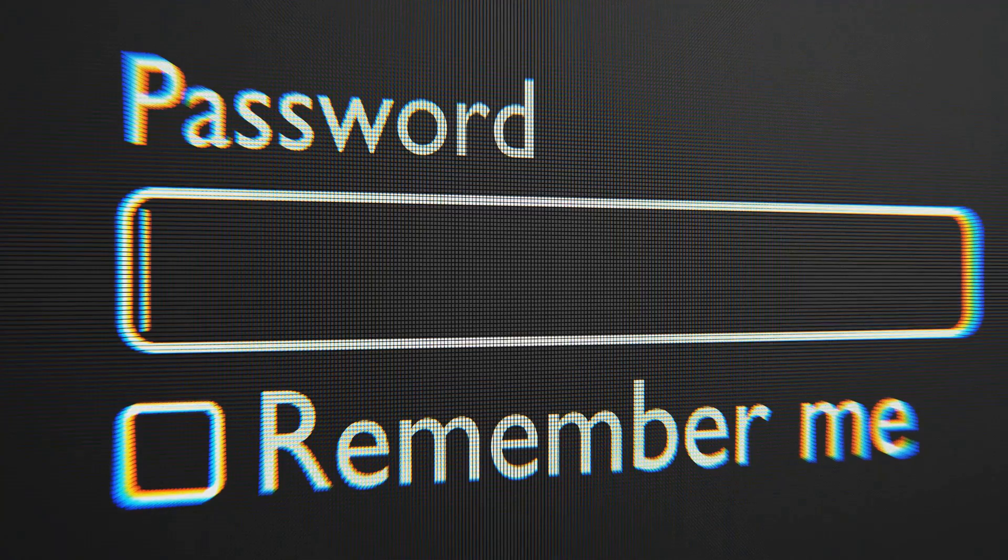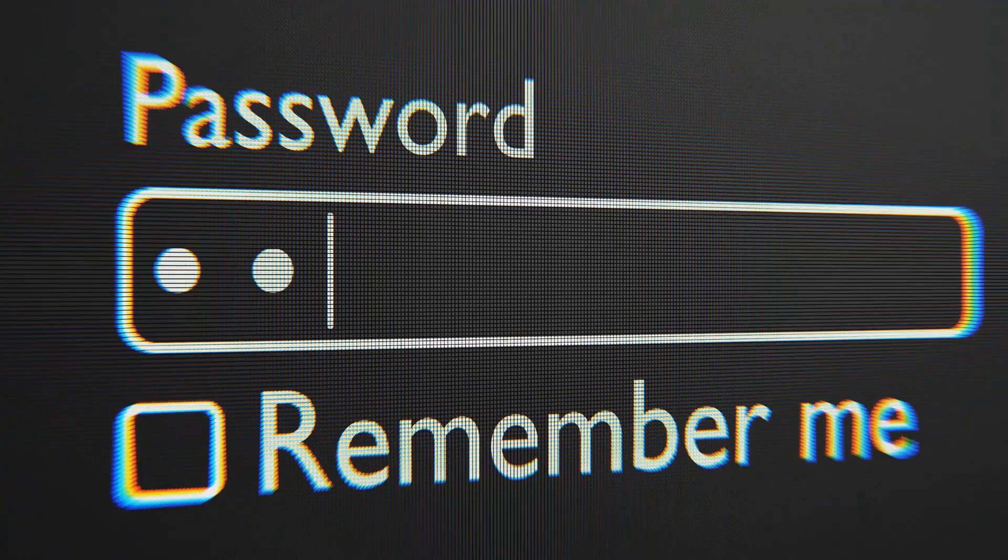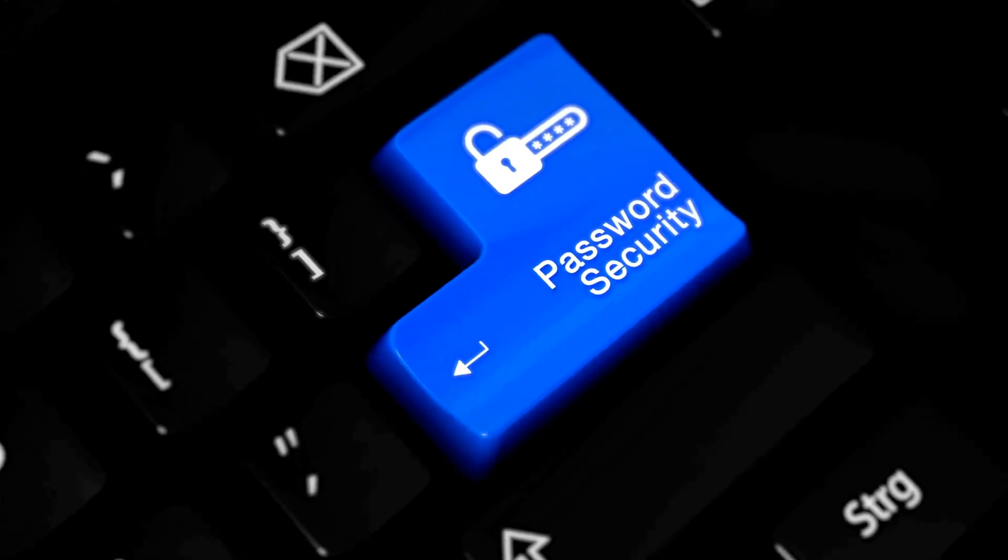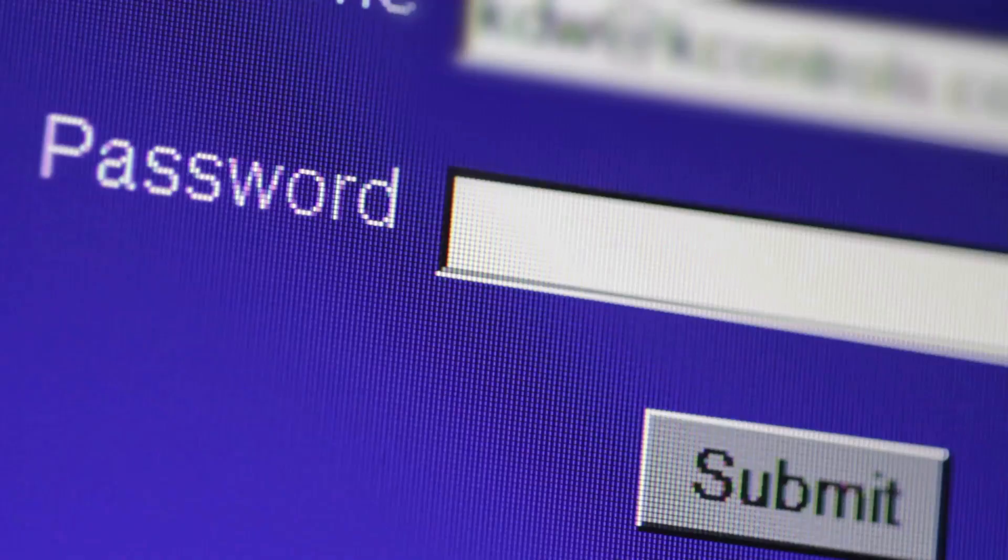You need to watch this if you struggle with keeping your accounts safe. Master your password security with these expert tips.